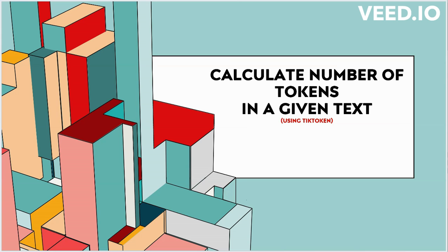For that, one way to do this is you can directly go to OpenAI documentation and just use the given tool, and it will tell you how many tokens are there for this given text. Now if you have to do this using code, there are various ways, and in this video I will be discussing tiktoken.